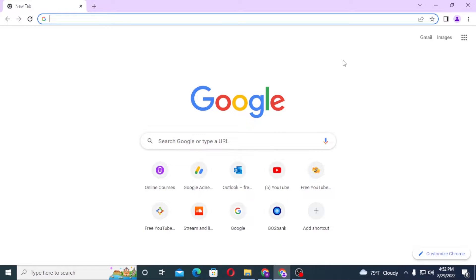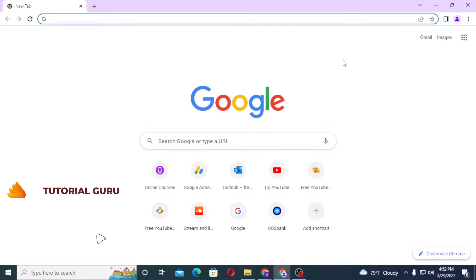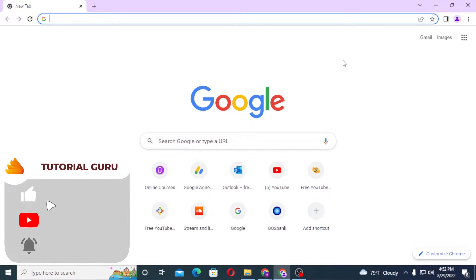Hello there, welcome to our channel Tutorial Guru. Hope you are doing fine. I'm back with another tutorial video and today I'll be showing you how to log into your Hotmail account from your computer. But before that, don't forget to like, subscribe, and hit the bell icon for more videos.